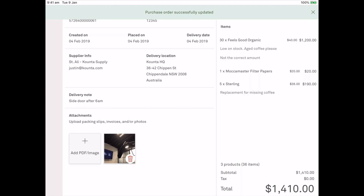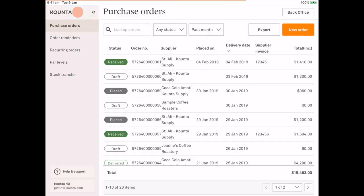Now at this point the inventory for these products has all been updated and now that the order has been received the purchase order has been synced with my accounting package so that my accountant can reconcile. Now if I return to orders now you can see that there is a receive status against that order.